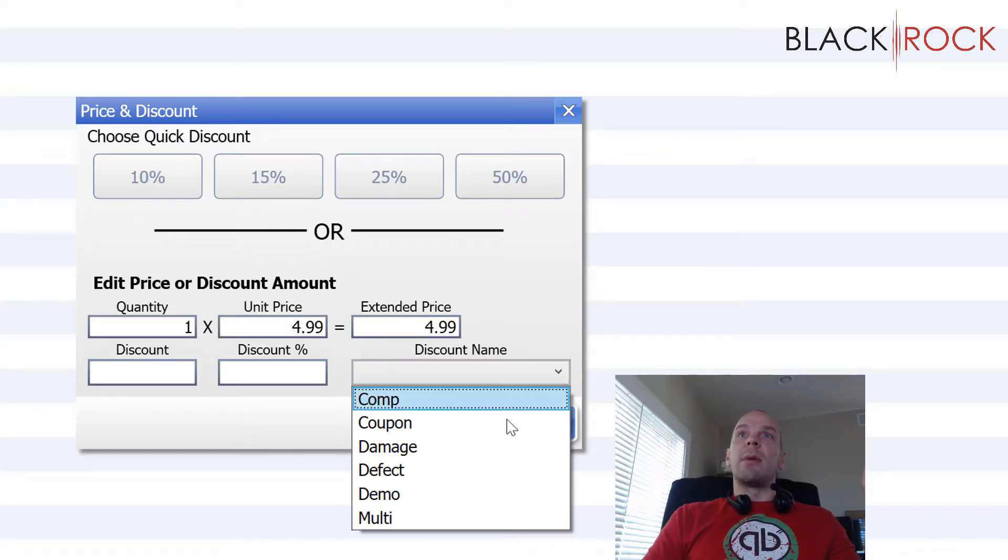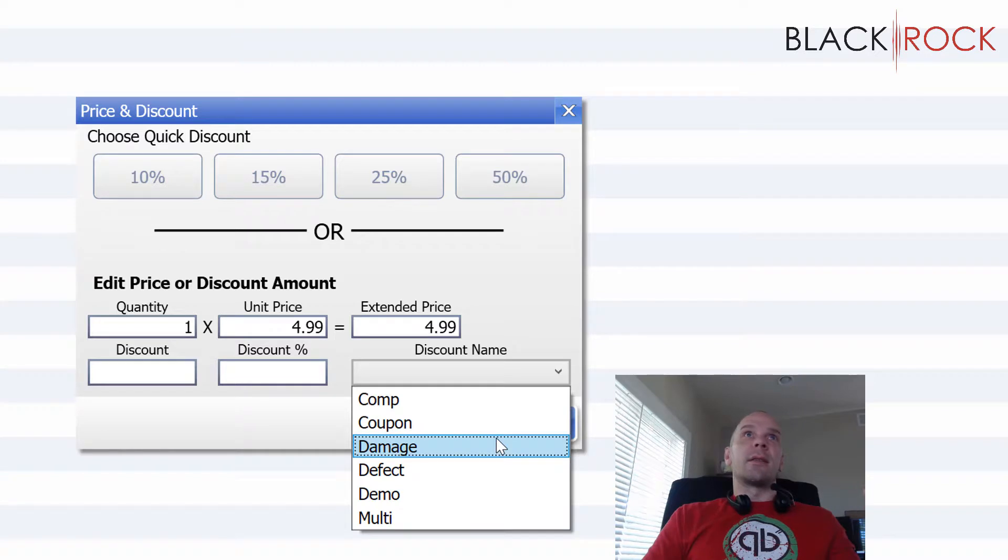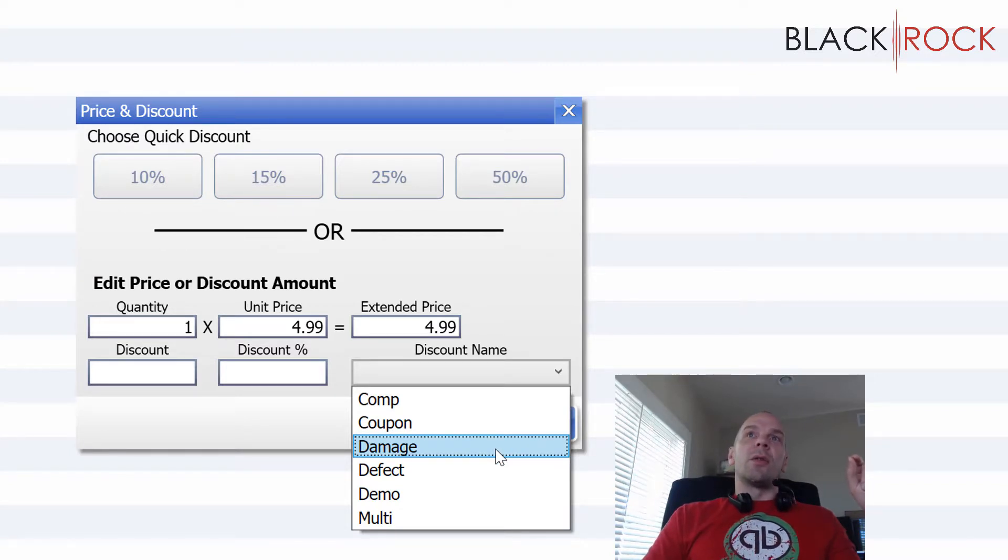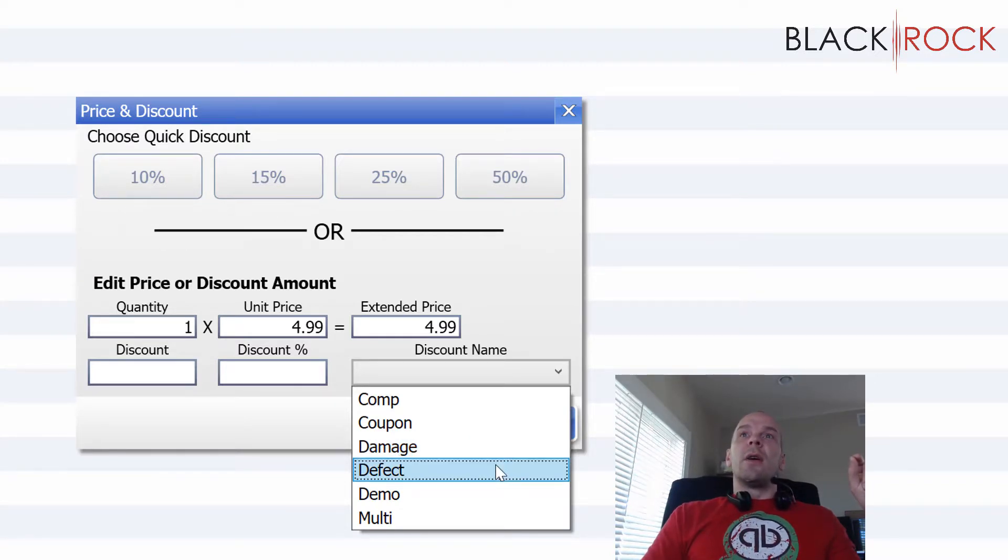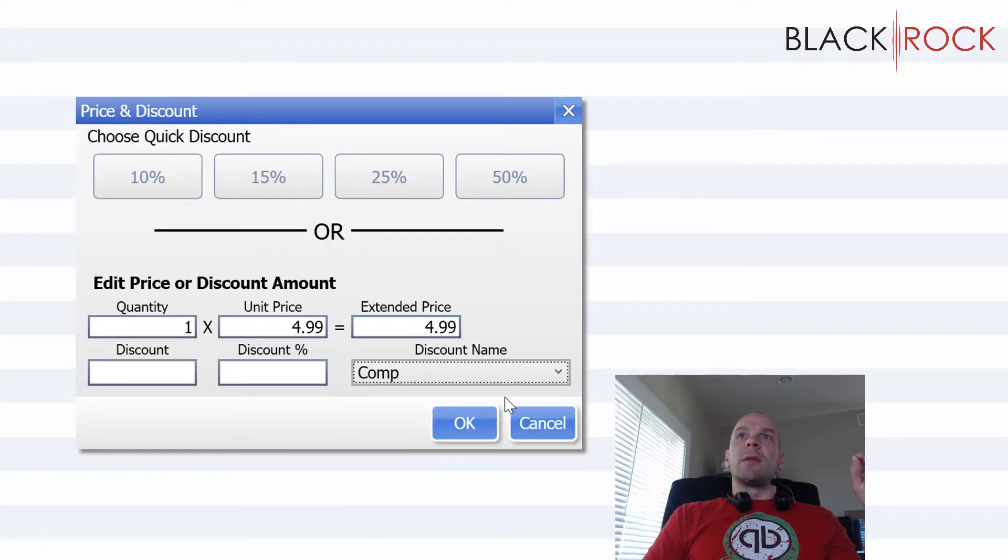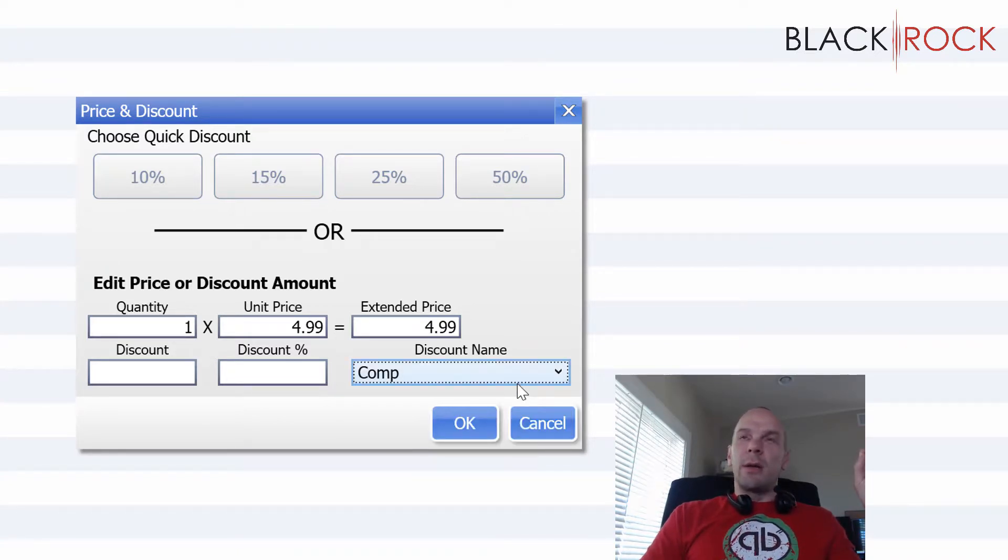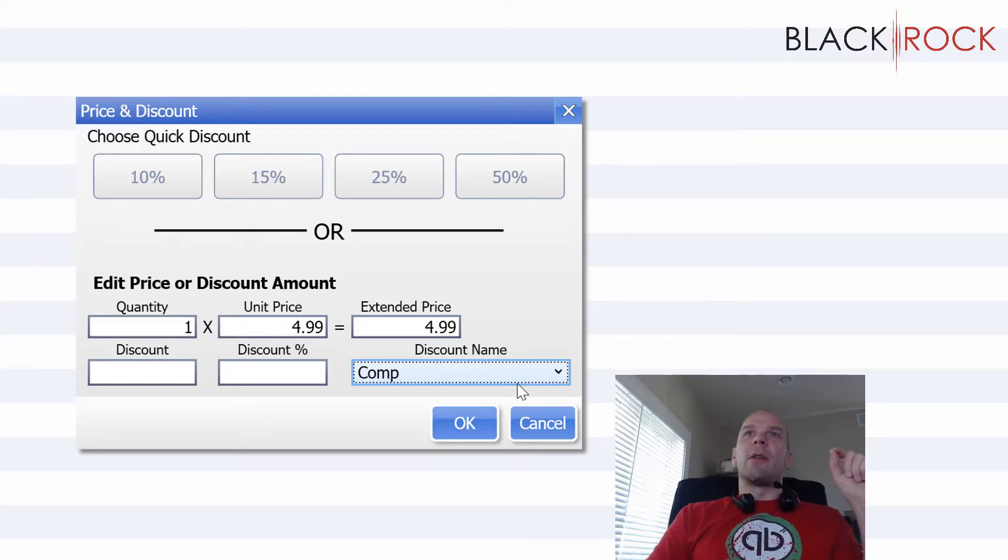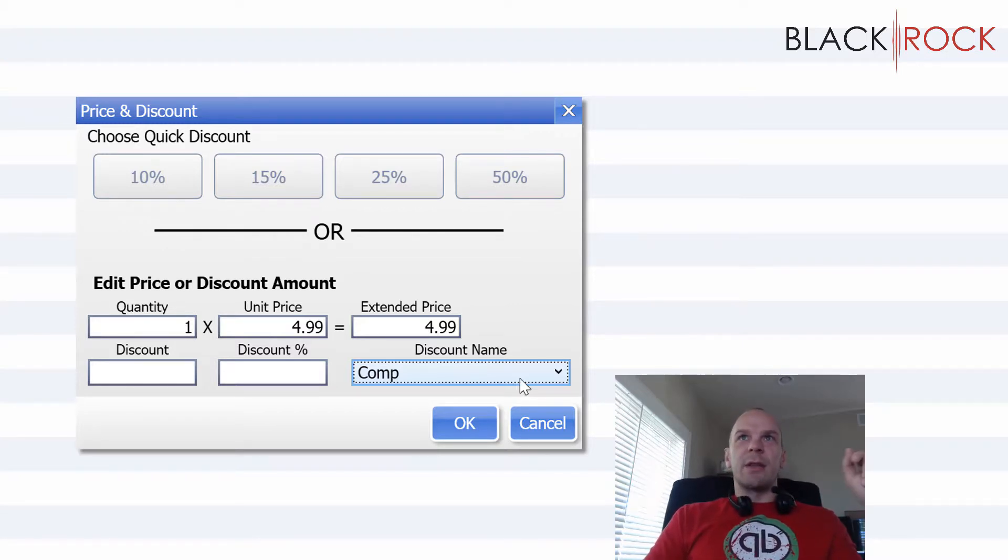You can create your own discount names and you can use this in reporting to show you why people are getting discounts. Maybe they got a discount on this because it was slightly damaged or defective, or maybe you're just giving them a comp because they're your friend. I don't know. Or they're the greatest customer ever.